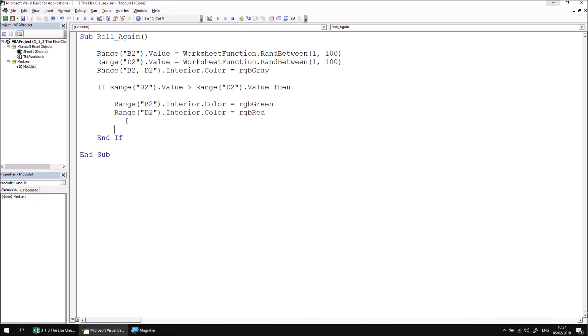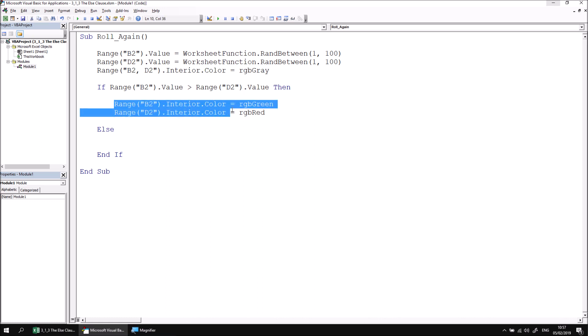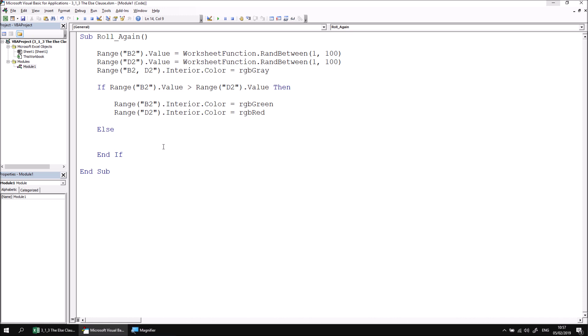To do that we can add an else clause to our if statement. So between if and end if, we can add the else keyword. Now conventionally you'd add else all to itself on its own separate line and then hit enter a couple of times and then indent one space. Rather than write out these two statements again, I'm simply going to cheat and copy and paste them and then alter the colors so that B2 is the one that becomes red and D2 is the one which becomes green.